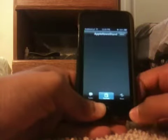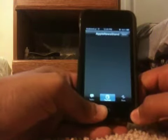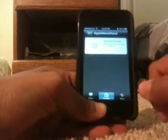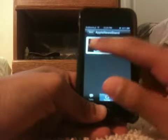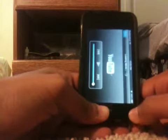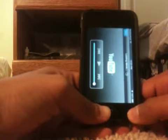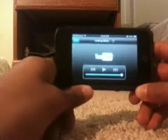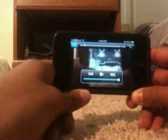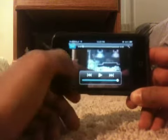Just click on one and click play. And as you can see, it will start playing.